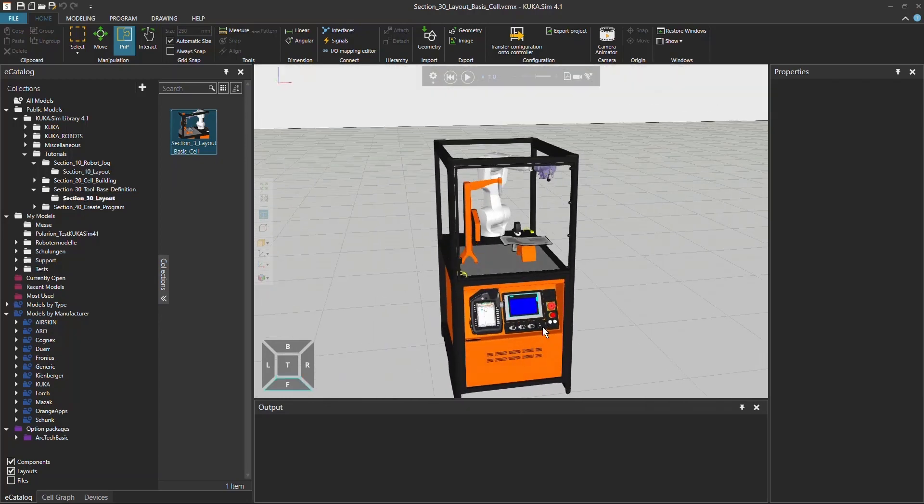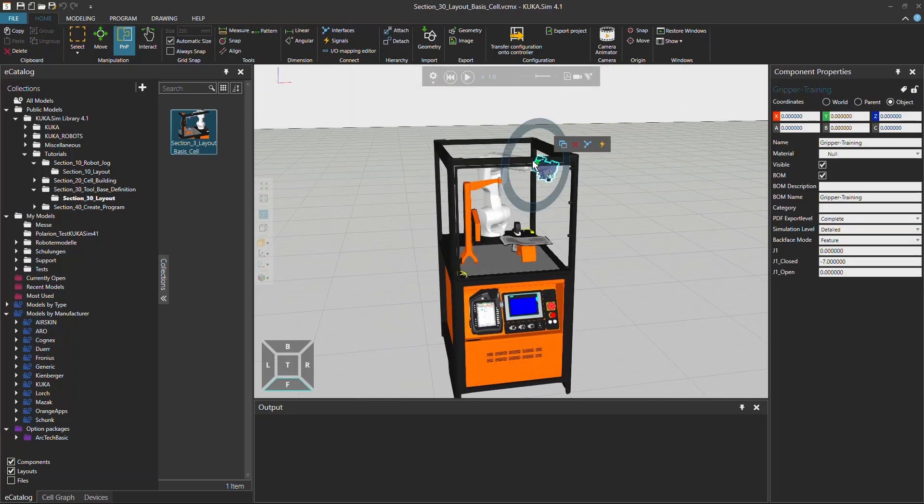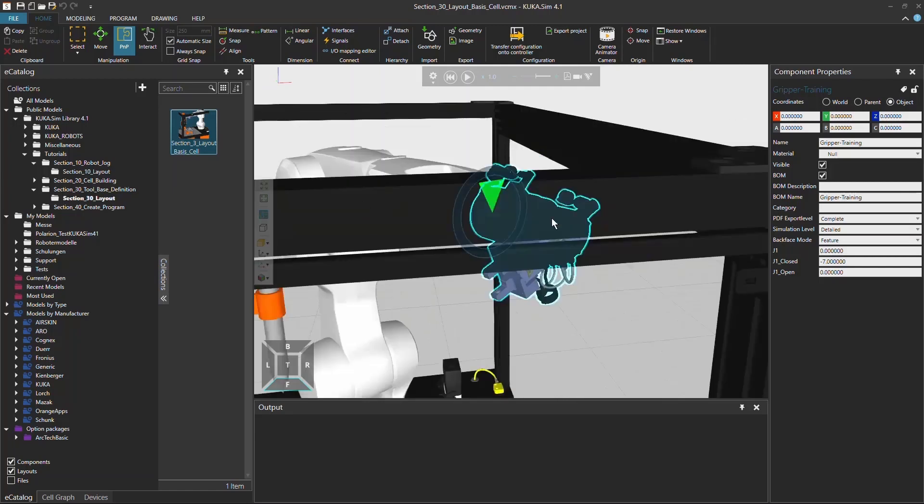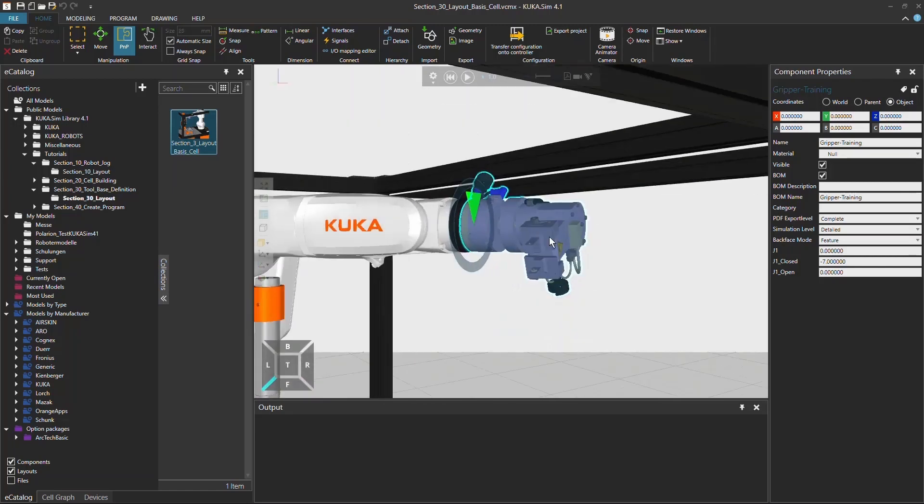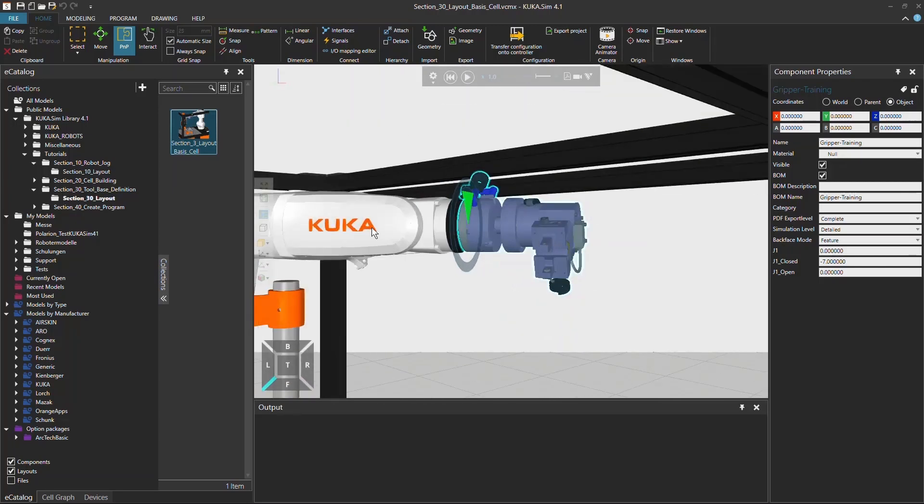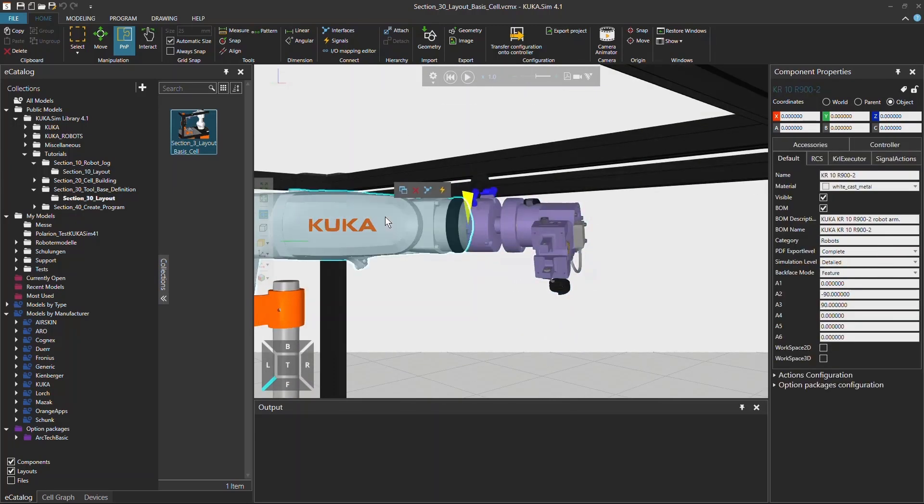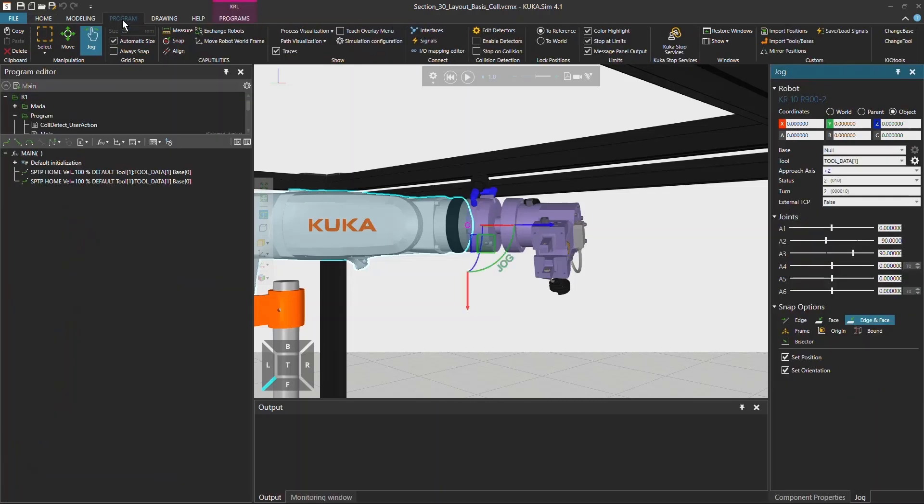Now you can click on the gripper and center it in the view and then click on the robot because this is actually the place where we're going to have the tool and base configuration. When you click now on program tab and on the bottom right to the job window you can already see the tool and base options where you can choose from.